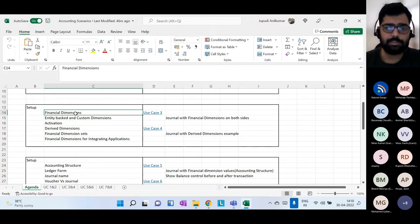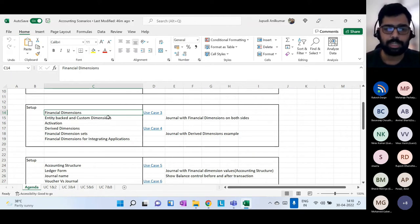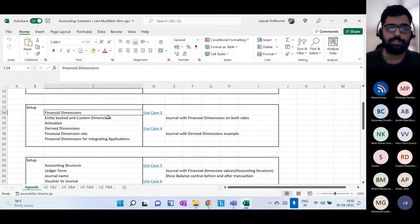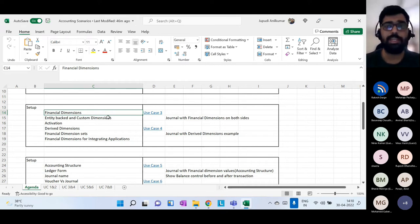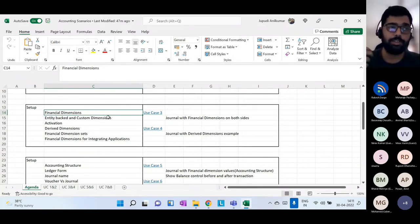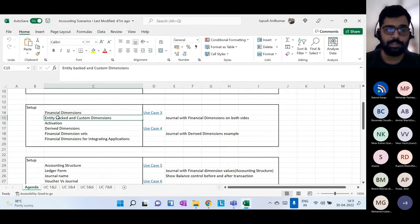Financial dimensions can be two types: entity-backed dimensions and custom dimensions. Custom dimensions are specific to the organization — like business units or cost centers unique to that business. Entity-backed dimensions use existing master data — like vendor master, legal entity, or department — where those values flow into the financial dimension values from masters already defined in D365.